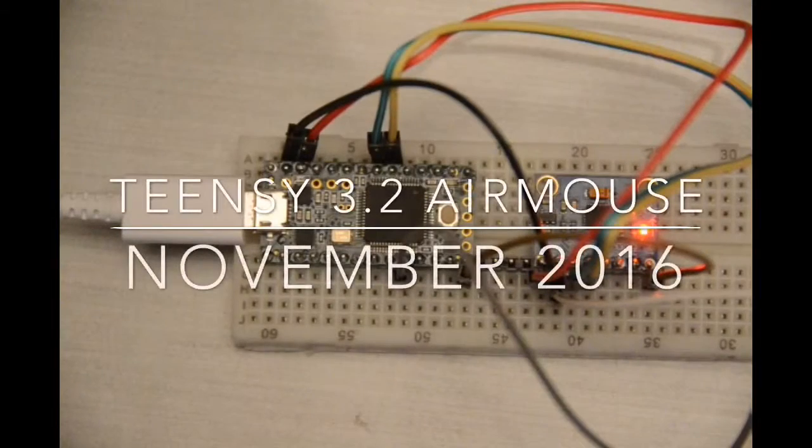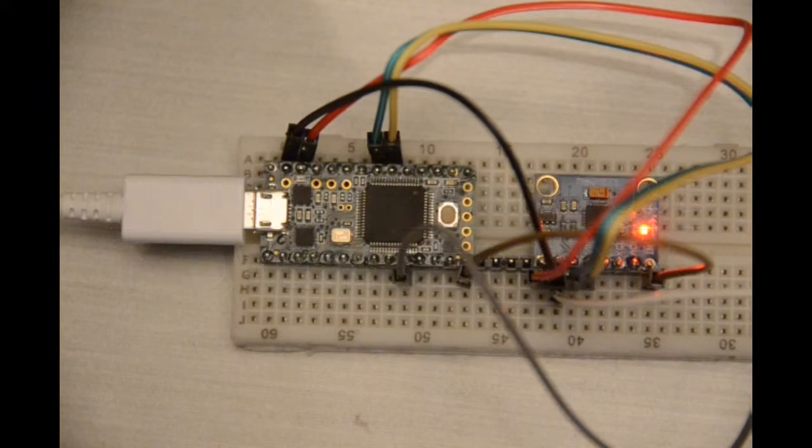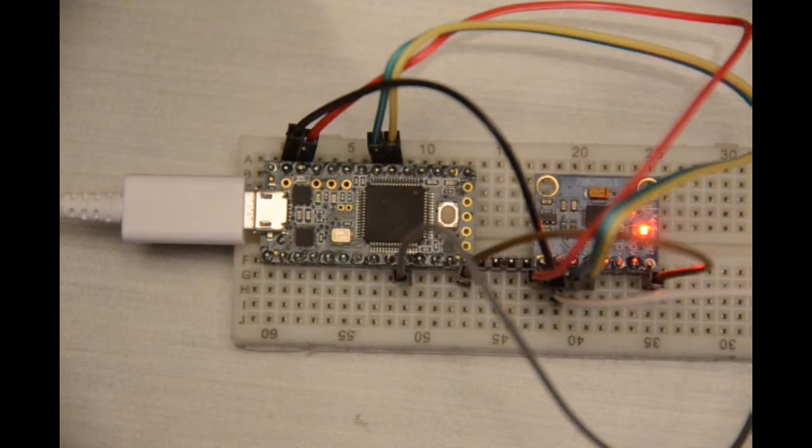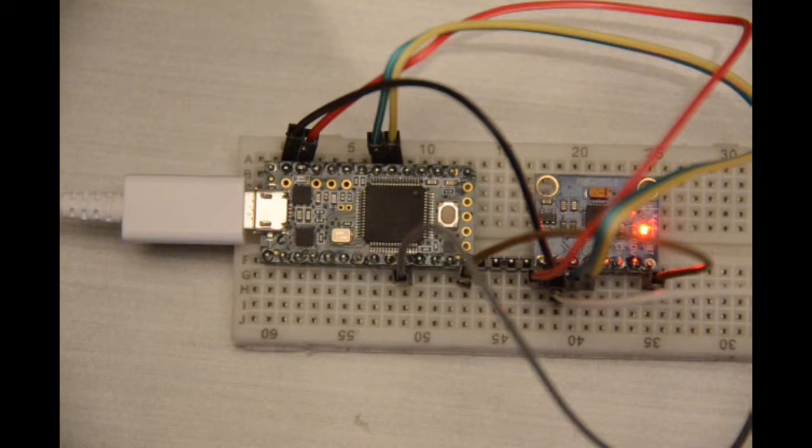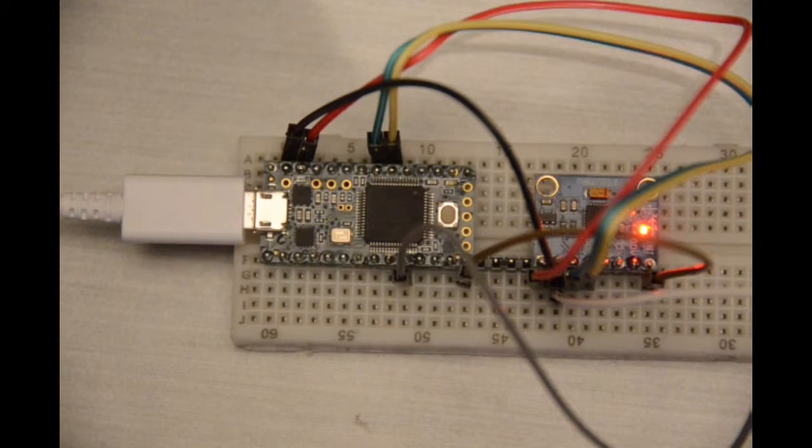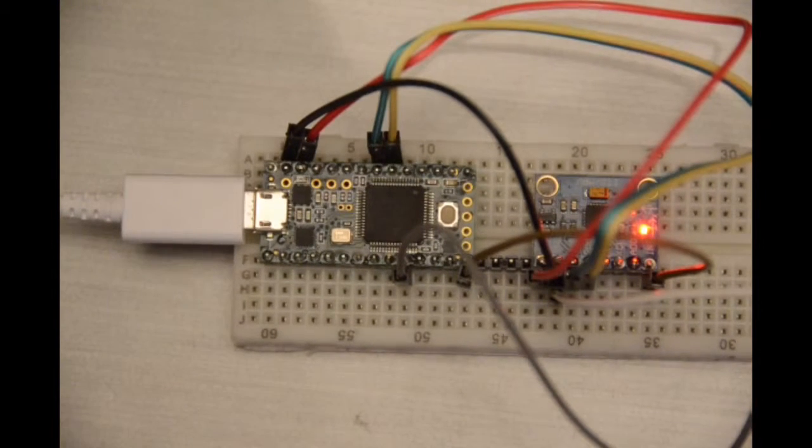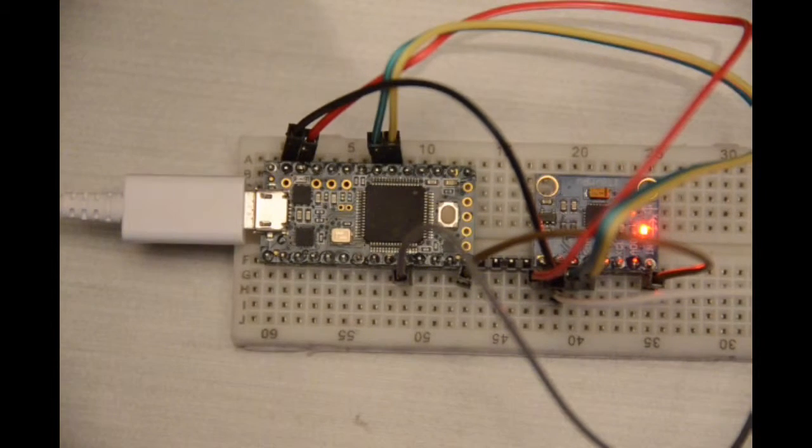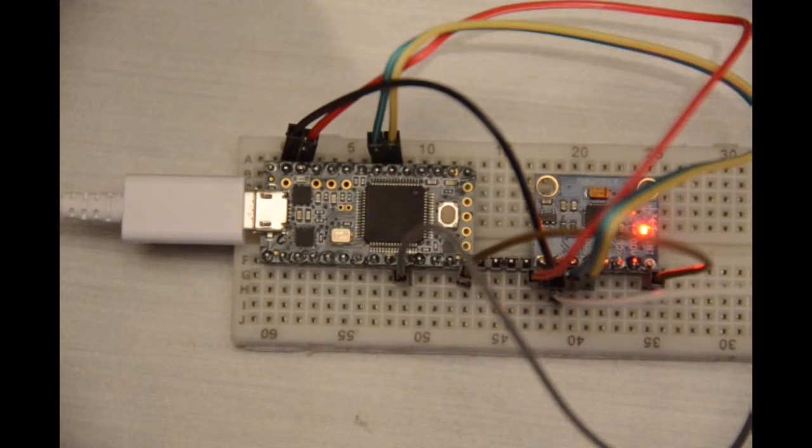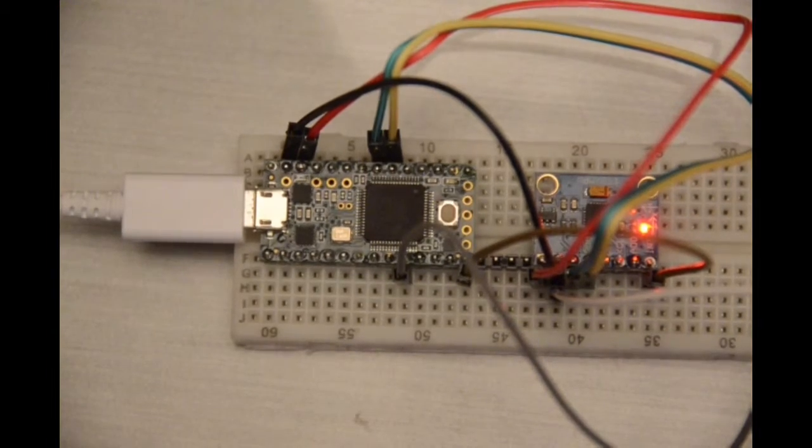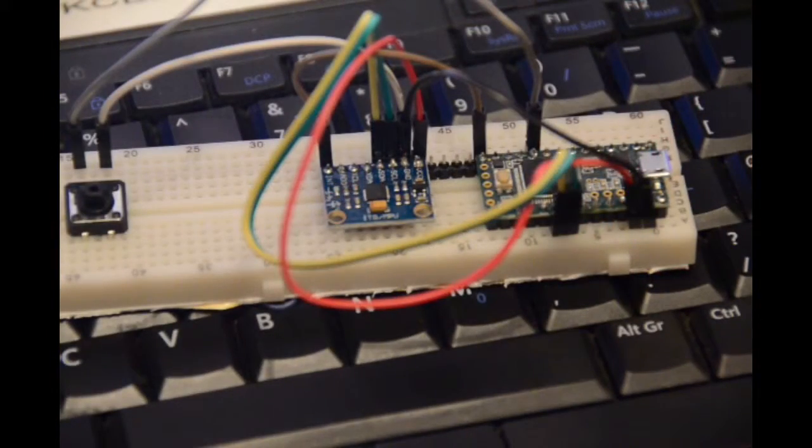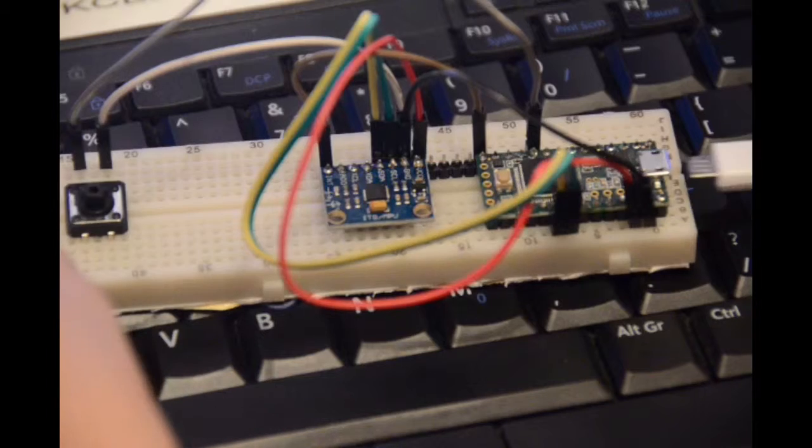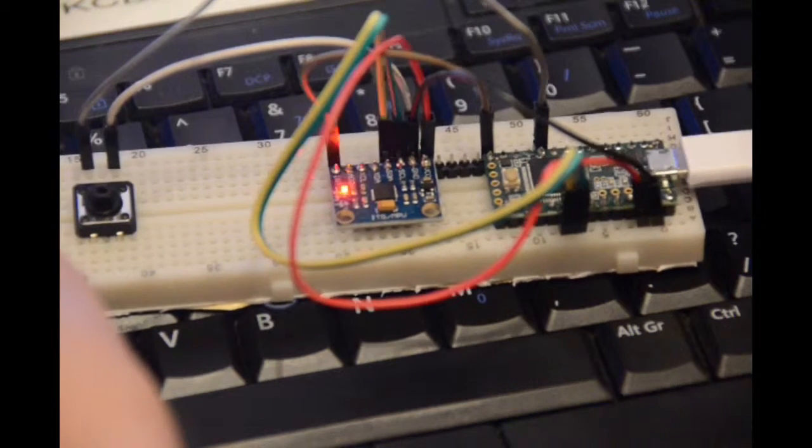The breadboard has a Teensy 3.2 microcontroller and an MPU6050 sensor. I'm supposed to get 16-bit data, however, in this cheap board I got off the internet, I'm only seeing 8-bit data. I'm using Jeff Raulberg's excellent Device class, which I had to modify slightly because I'm only getting 8-bit data.